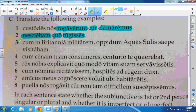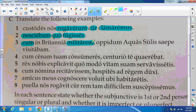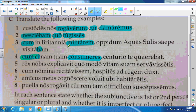Number three is a cum clause. We get cum which introduces the cum clause, and then we get our imperfect subjunctive militarem. I translate cum as 'when' when I have a cum clause. So: 'When I was soldiering in Britain, I was visiting the town of Aquae Sulis often.' Number four is also a cum clause — again I see cum as an introduction, and consumeres as our imperfect subjunctive. The translation is: 'When you were eating dinner, the centurion—'